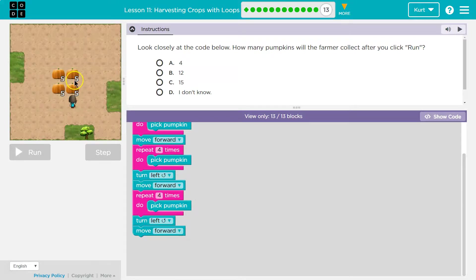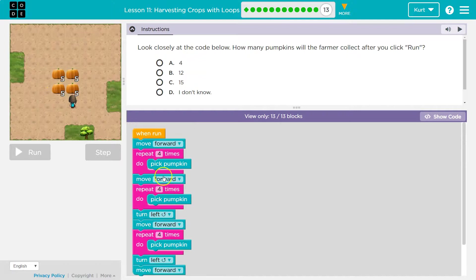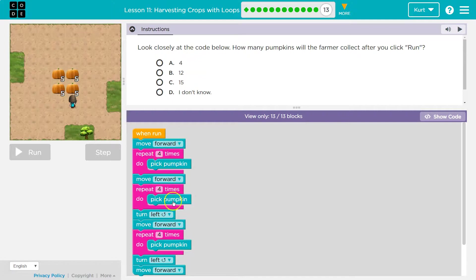And also, when I first saw this, I assumed 20 because that's all the pumpkins, but they're being tricky. So, again, let's look at our repeats. Four and then four more pick, right? Pick four.